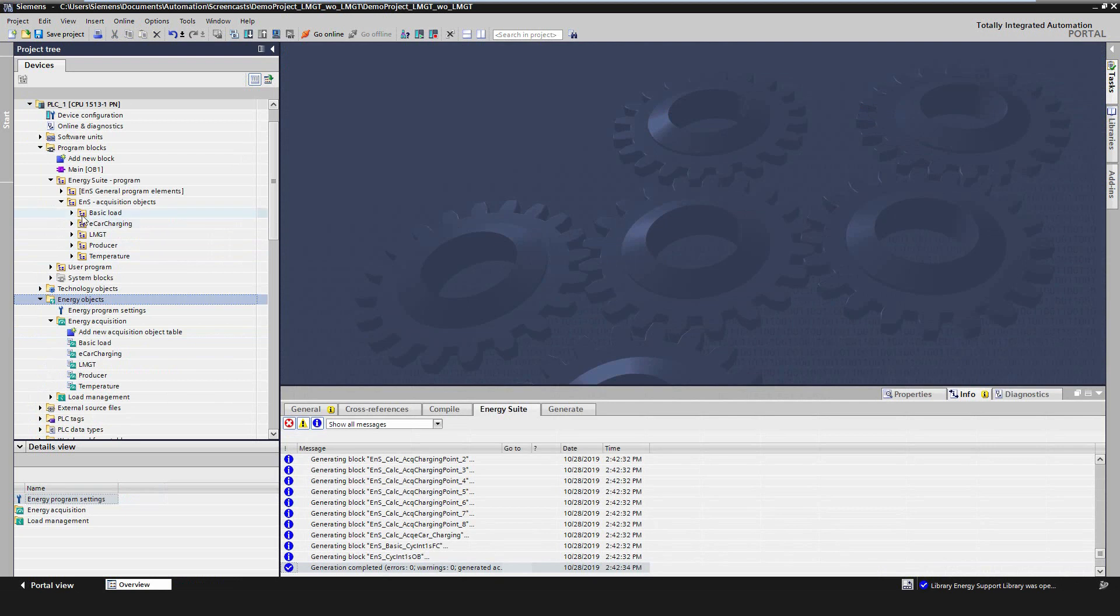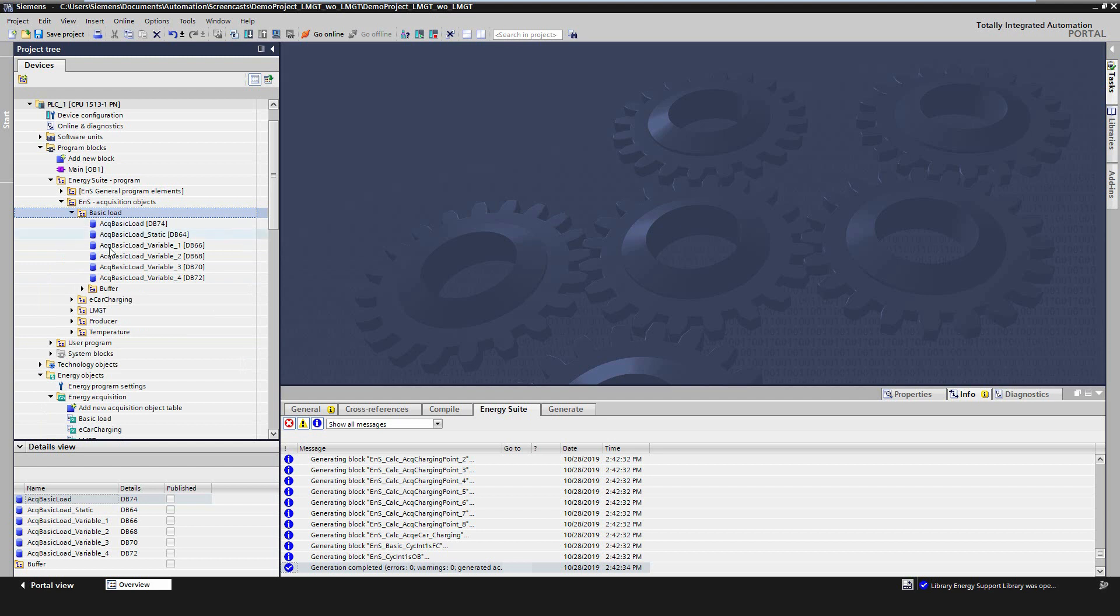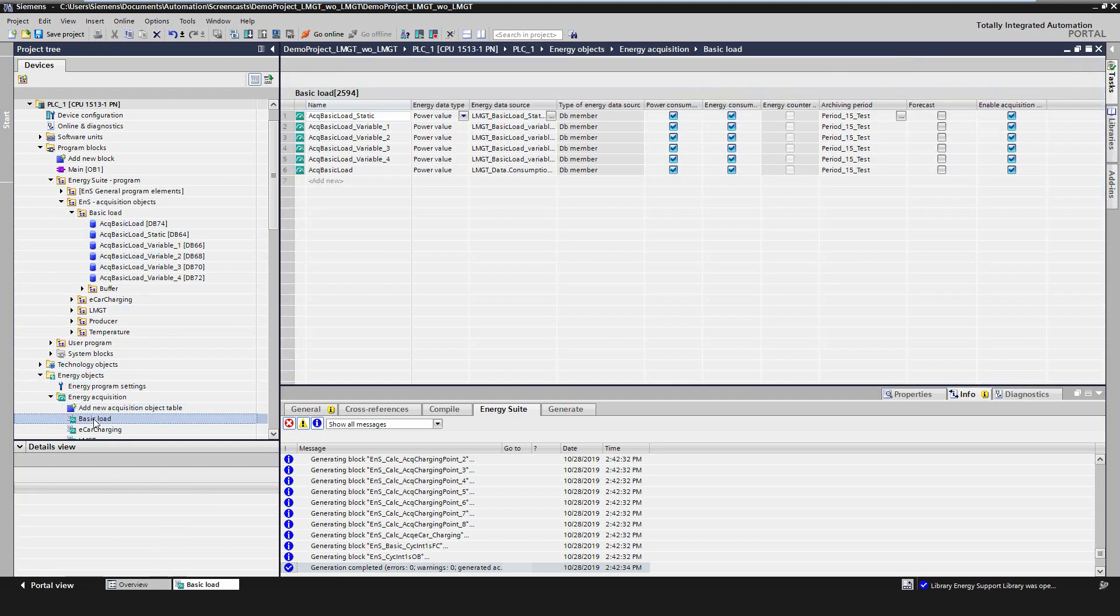What's new with version 16 is the distribution of the Energy Program. The generated data blocks of each Acquisition Object are now divided in folders according to the Acquisition Object tables.